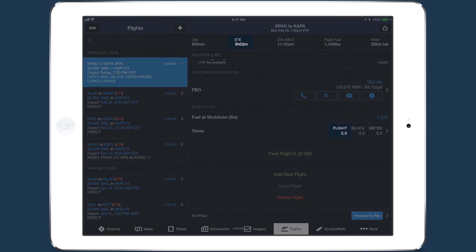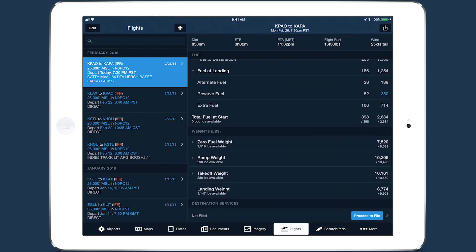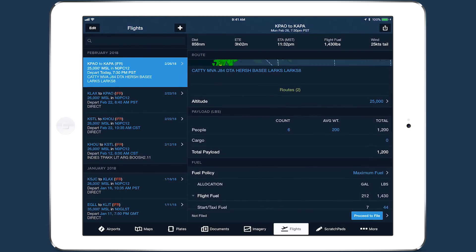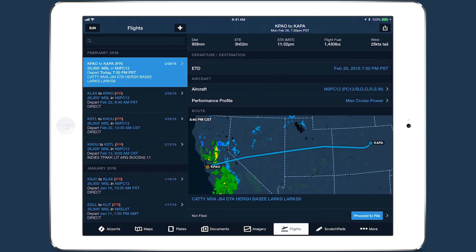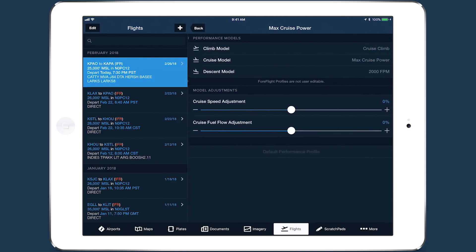To gauge the accuracy of ForeFlight's time calculation, compare the actual flight time to the ETE shown at the top of the page. If you notice a consistent difference between planned and actual results, you can adjust your performance profiles accordingly. For performance customers, just tap into the performance model.